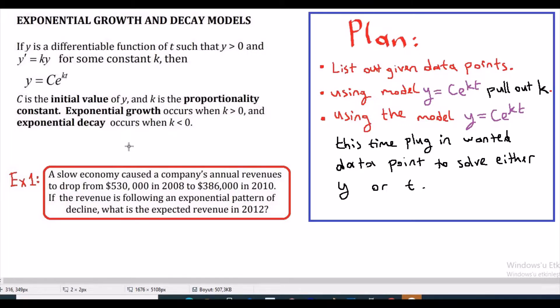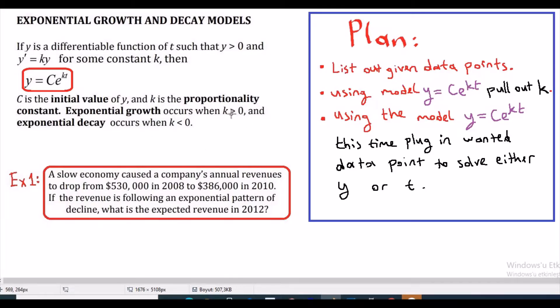If y is a differentiable function of t such that y is greater than 0 and y' equals ky for some constant k, then our differential model will be y equals c times e to the kt, where c is the initial value of y and k is the proportionality constant. Exponential growth occurs when k is greater than 0, and exponential decay occurs when k is less than 0.